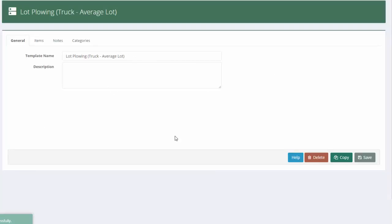Once I'm done here, I'm actually ready to, if I want, take this one more step further just to help me get it more accurate for other types of lots. This is an average lot. What if my estimators are estimating a difficult lot? I could leave it up to them to change those or override those factors. But we can also make a template for that as well.